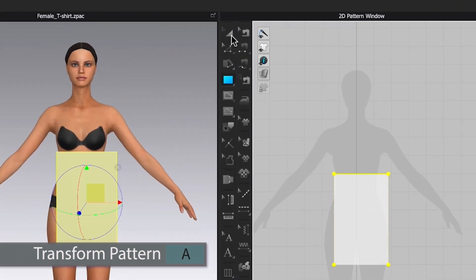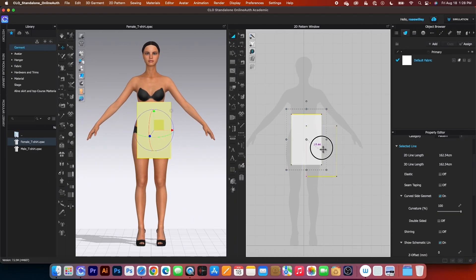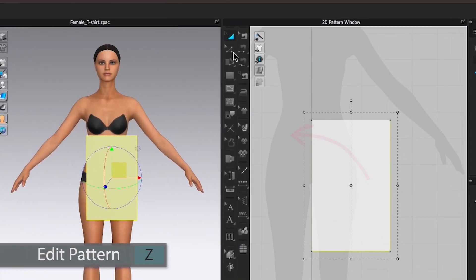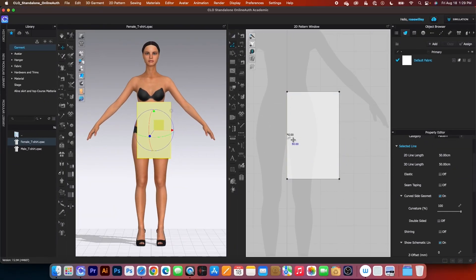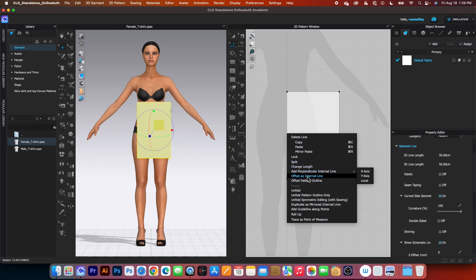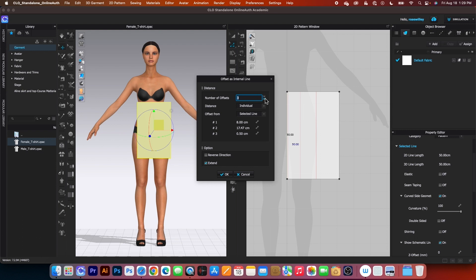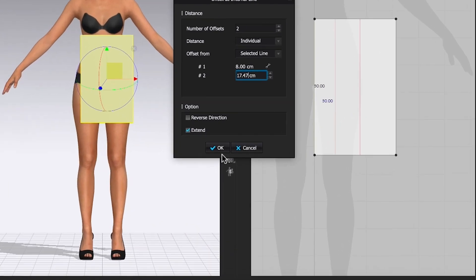Next, I will click on the transform pattern tool, then click on the pattern and bring it down just a little bit. After that, I will create two internal lines from the center. I'll select the edit pattern tool, click once on the center line, right-click, and select offset as internal line. By default I have number of offsets set to 2, which is perfect. Then distance, individual, offset from selected line — type in 8 centimeters, press tab, then type in the waist circumference: 17.47. Then click OK.